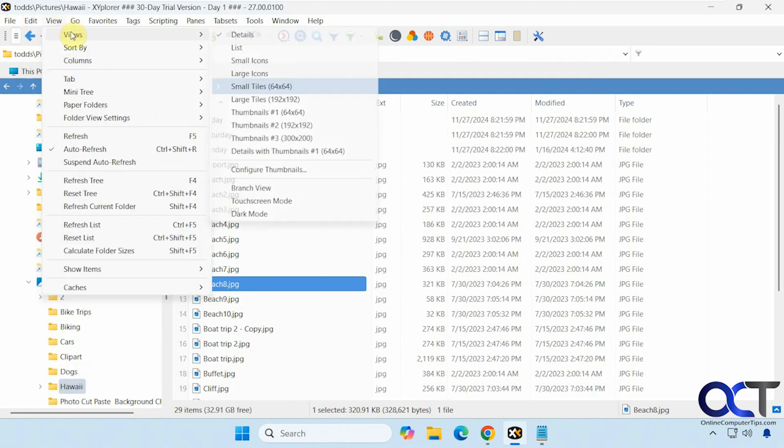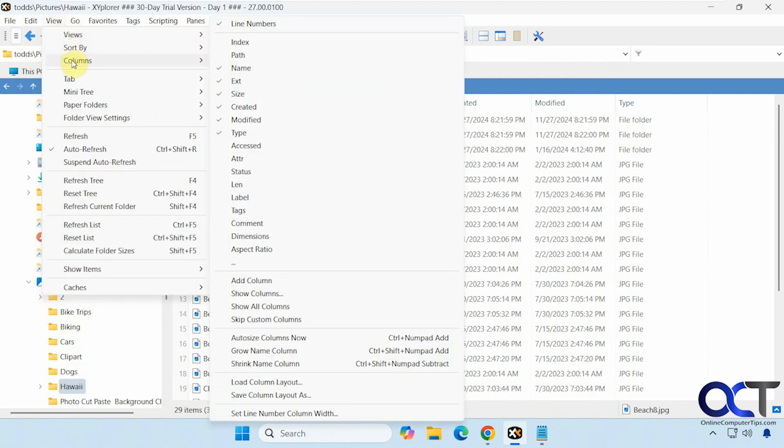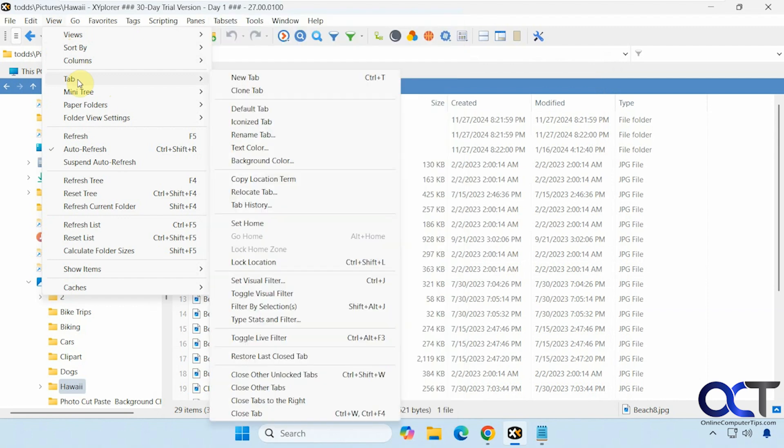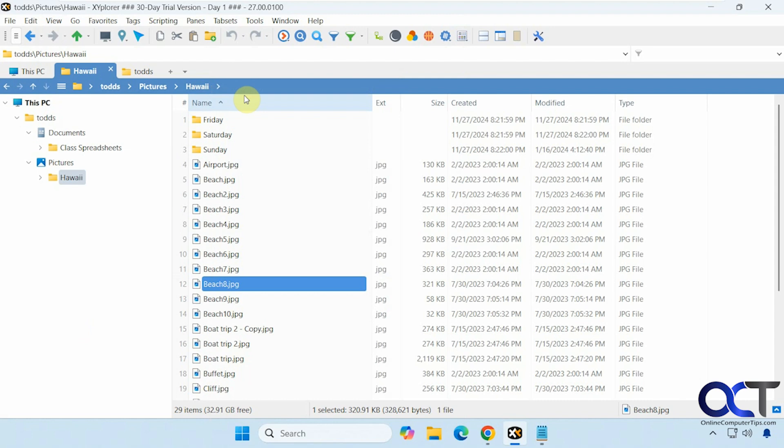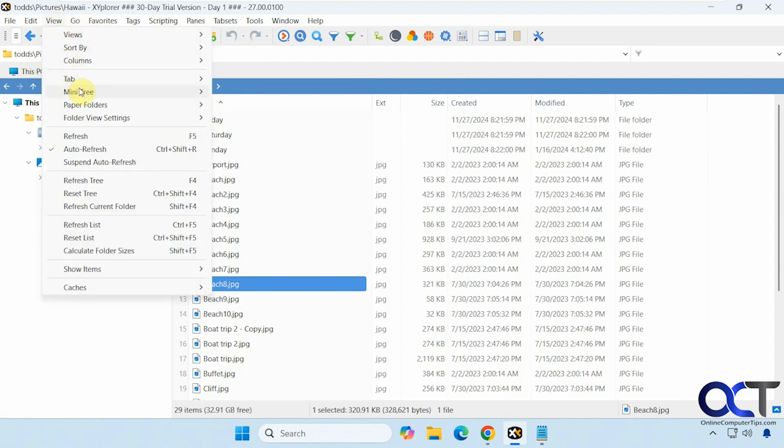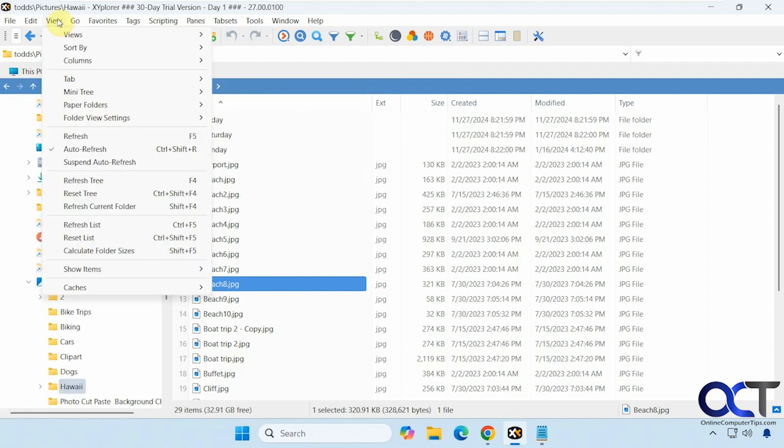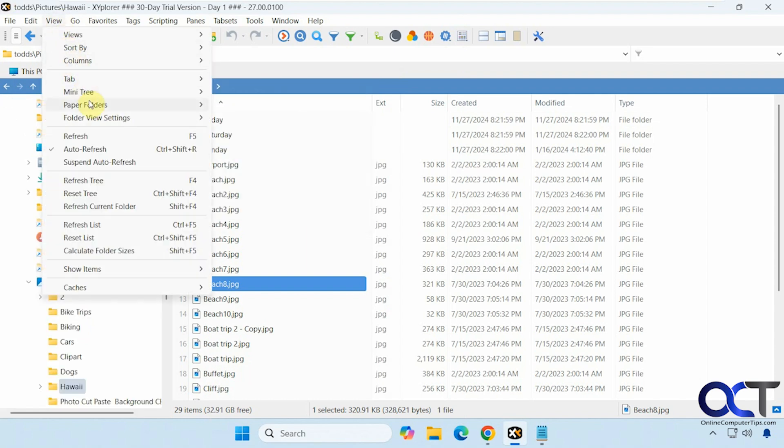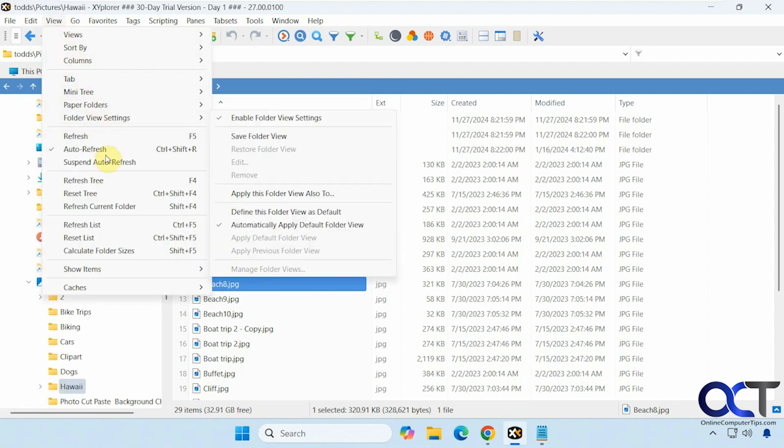Change your views. Sorting options. Column options. Tab options. Want to see the mini tree view. You could do that. Go for folders. View settings. Refresh settings.